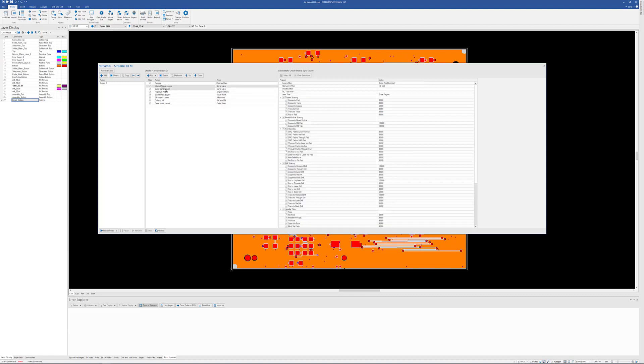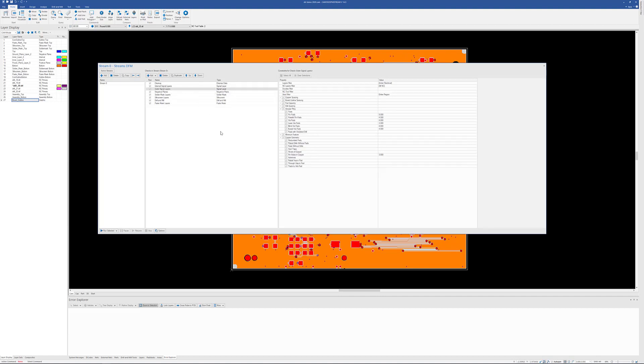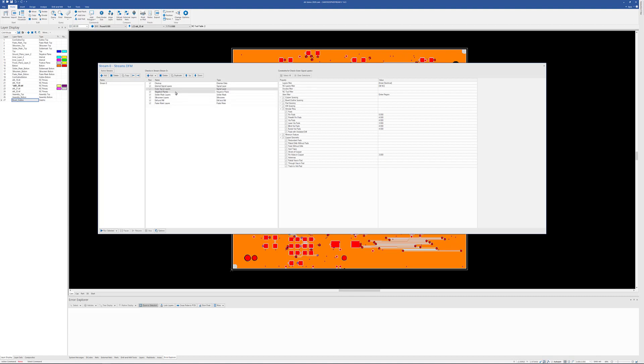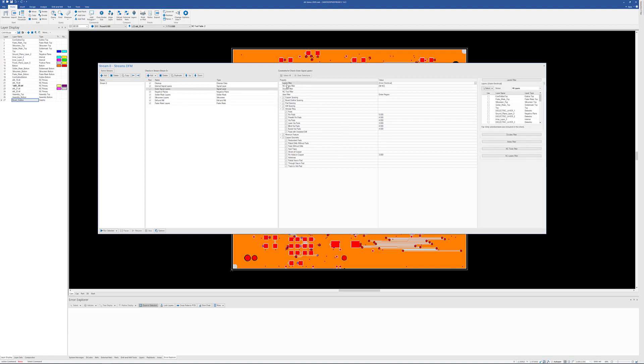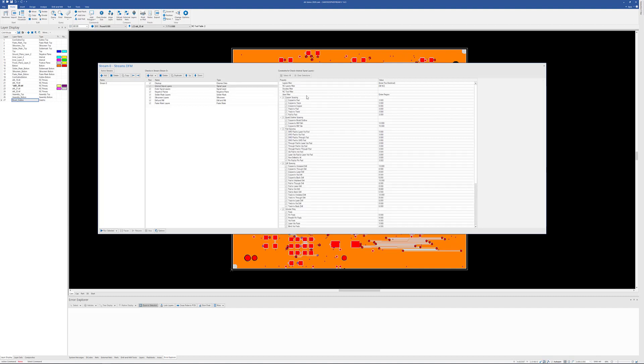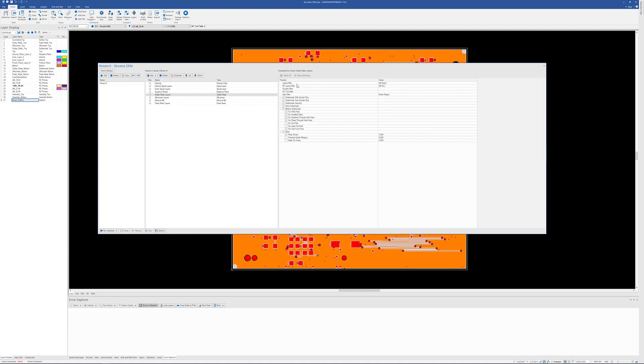I've split up my signal layer checks into inners and outers, and that's certainly not a requirement. But as you know, IPC even has some different annular ring requirements from inners and outers. I could have just been as simple as just making that one change, but I went ahead and set it up so I can run a full set against the inners and a full set of analysis against the outers. I do have negative planes in here. If there's no negative planes, it just doesn't run.